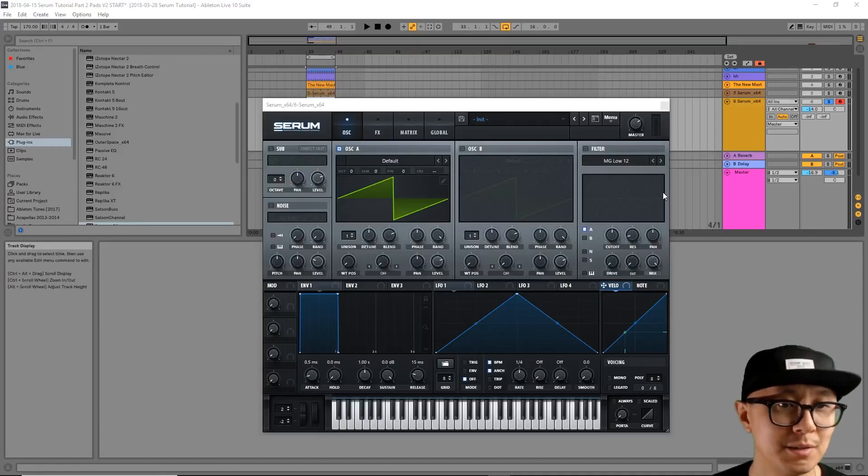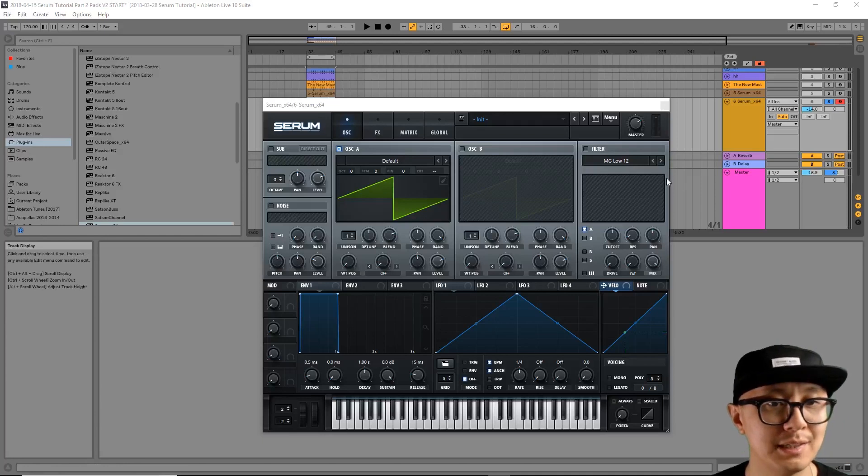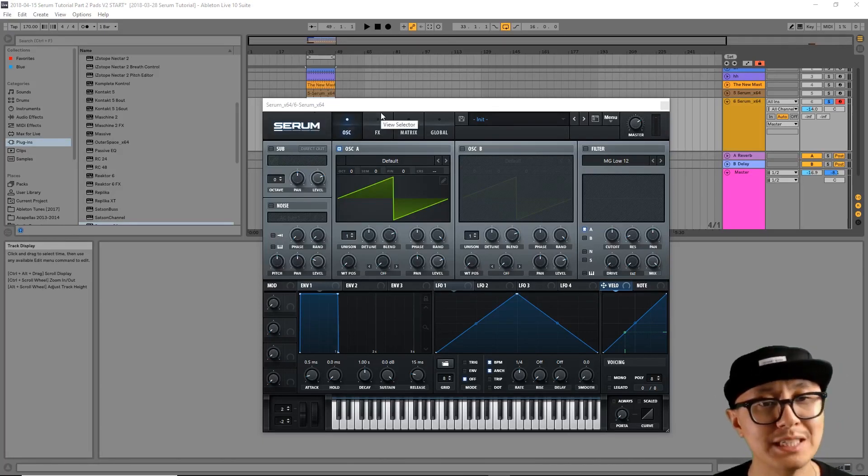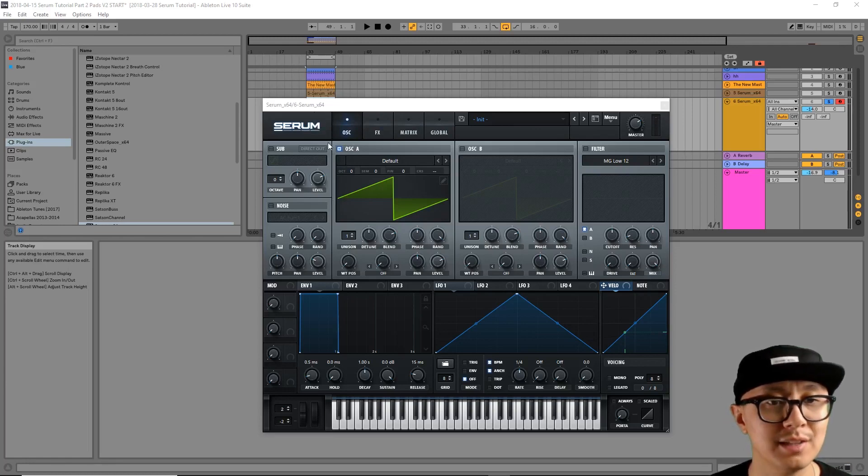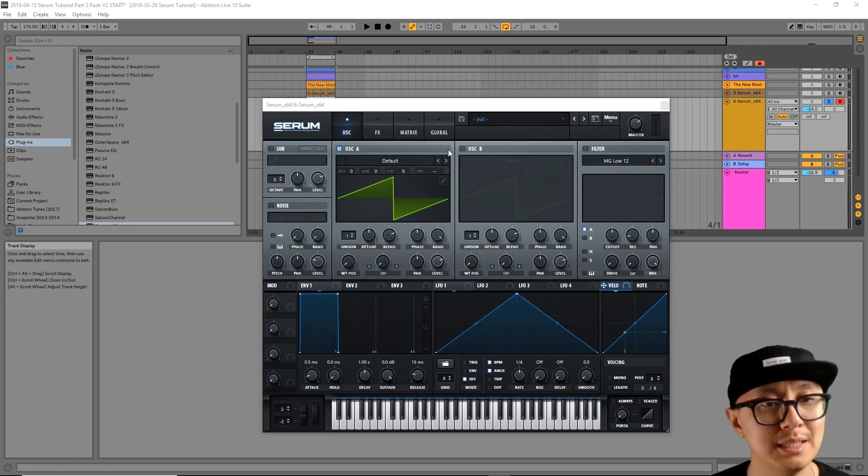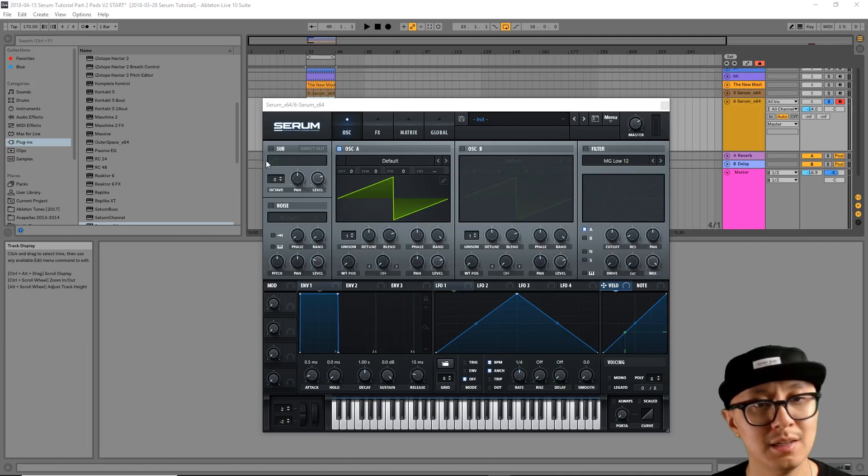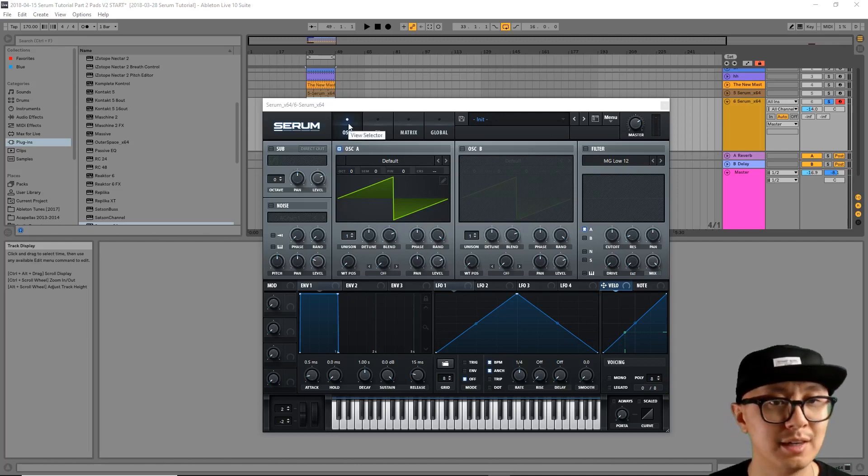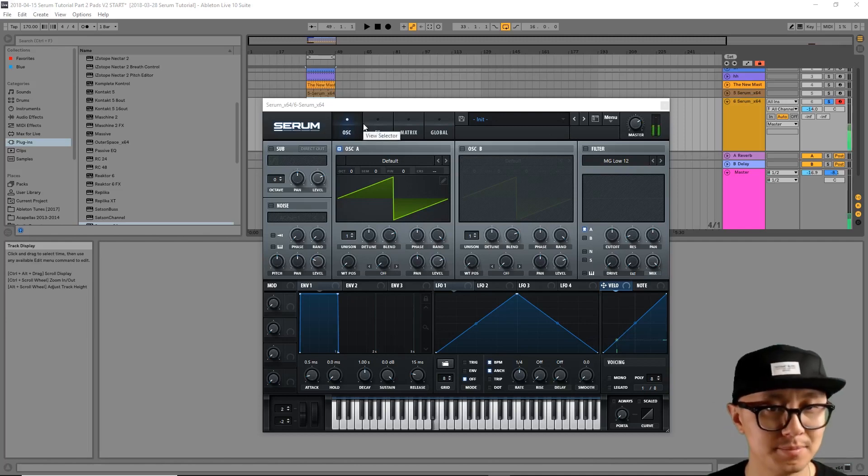Okay, so I have Serum popped up in here and with creating a pad, we're going to utilize three oscillators. We're going to use oscillator A, oscillator B, and a sub oscillator. We're going to focus on one oscillator at a time, starting with A.